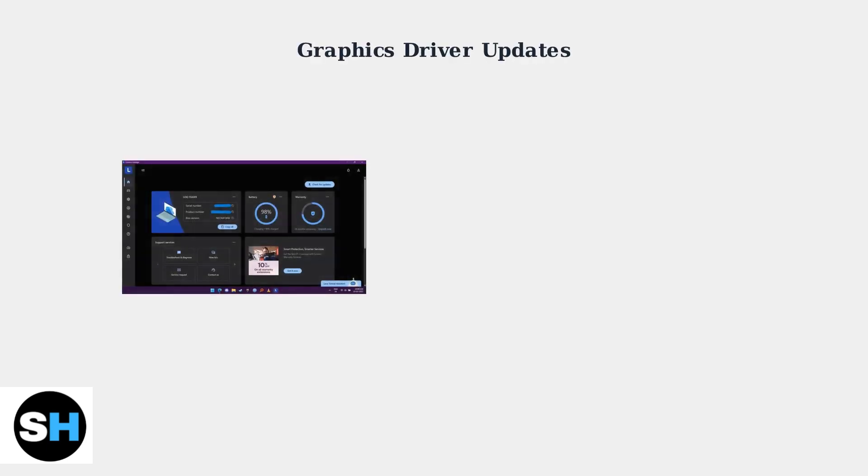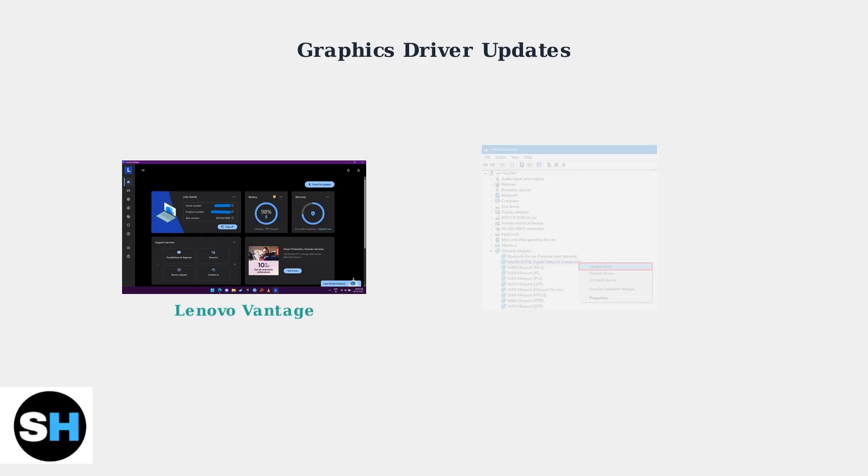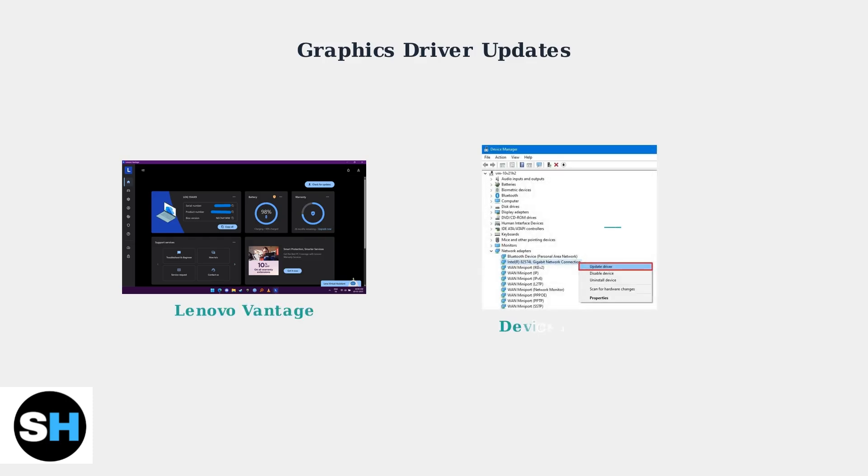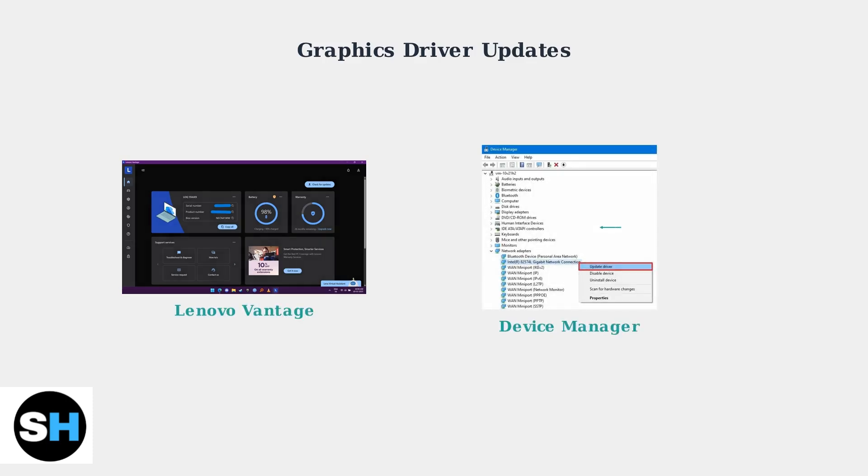Keep your graphics drivers updated using Lenovo Vantage or Windows Device Manager. Outdated drivers are a common cause of display issues.